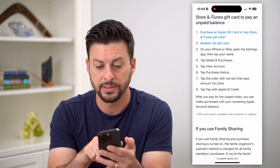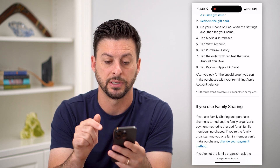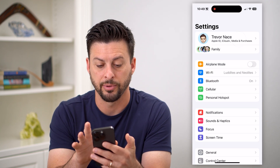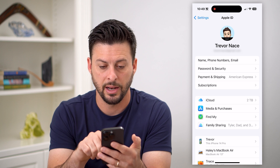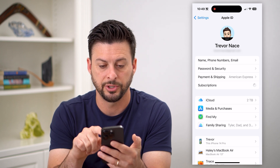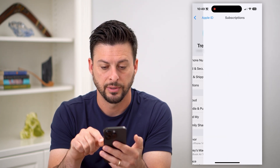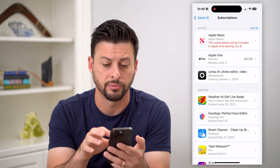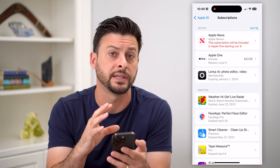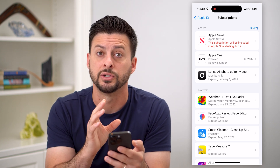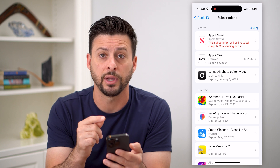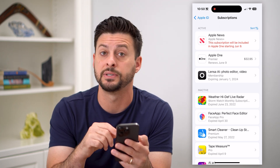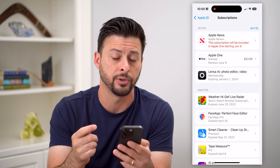To do that, go into your Settings, tap on your name at the very top, and then tap on Subscriptions. You can see if there are any unpaid subscriptions in here — they might show up as red, or there might be an alert saying that you need to pay for them. Go through your App Store subscriptions and make sure you've paid for any that have tried to bill you but were not able to.